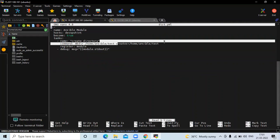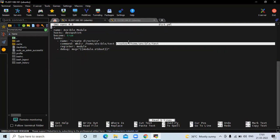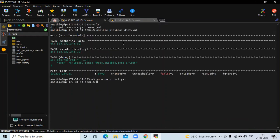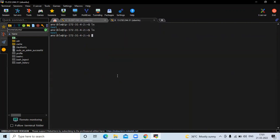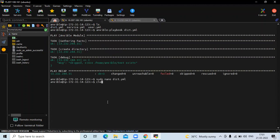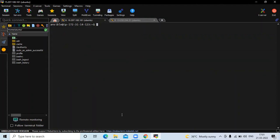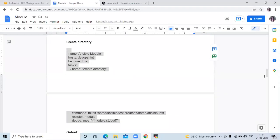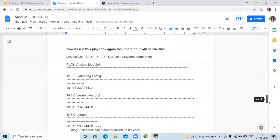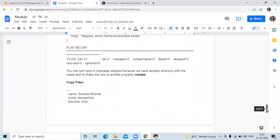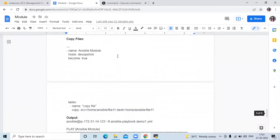Here you can see the creates property. It will print the message 'skipped' if the directory already exists. Running ls again, you can see the test directory. That's the use of the creates property.